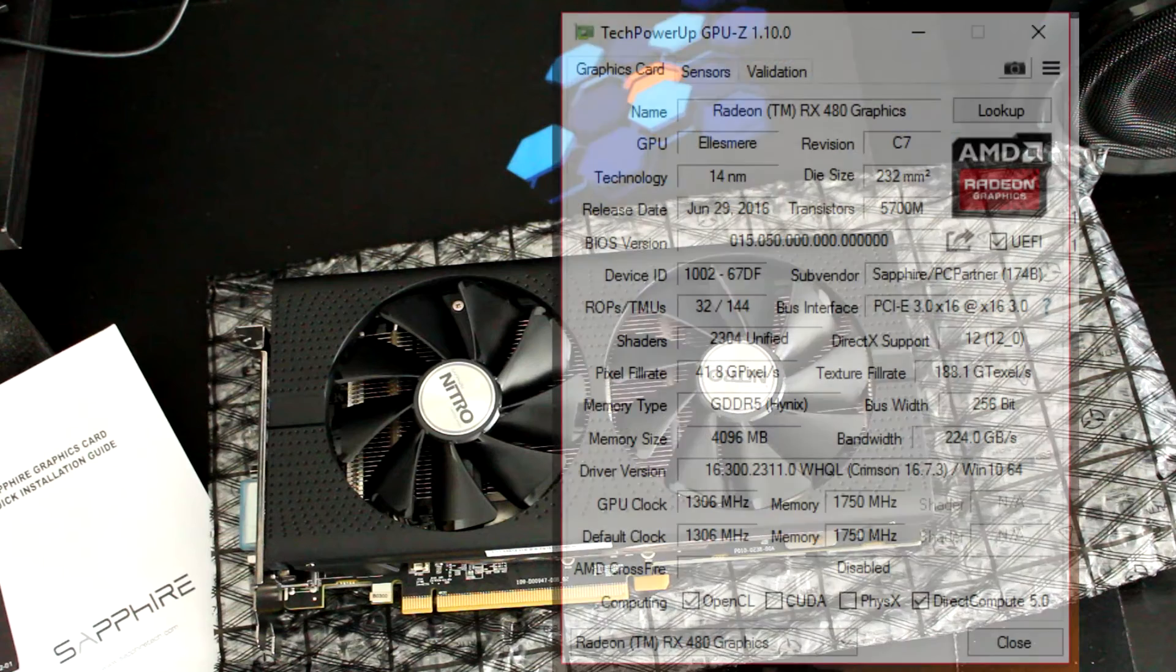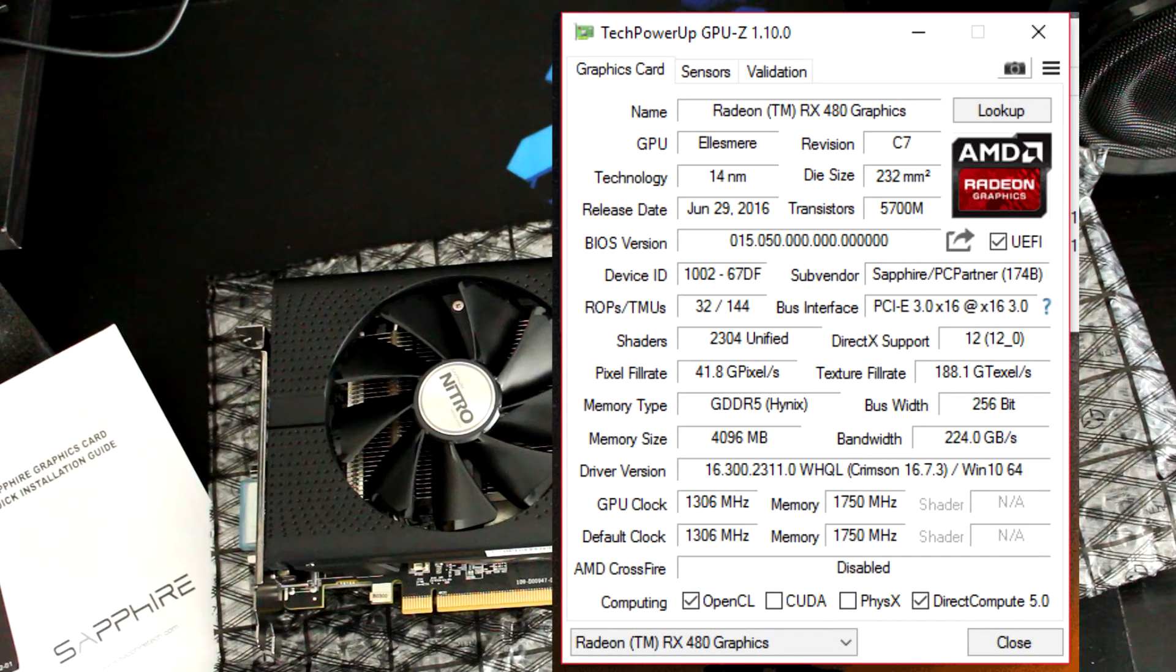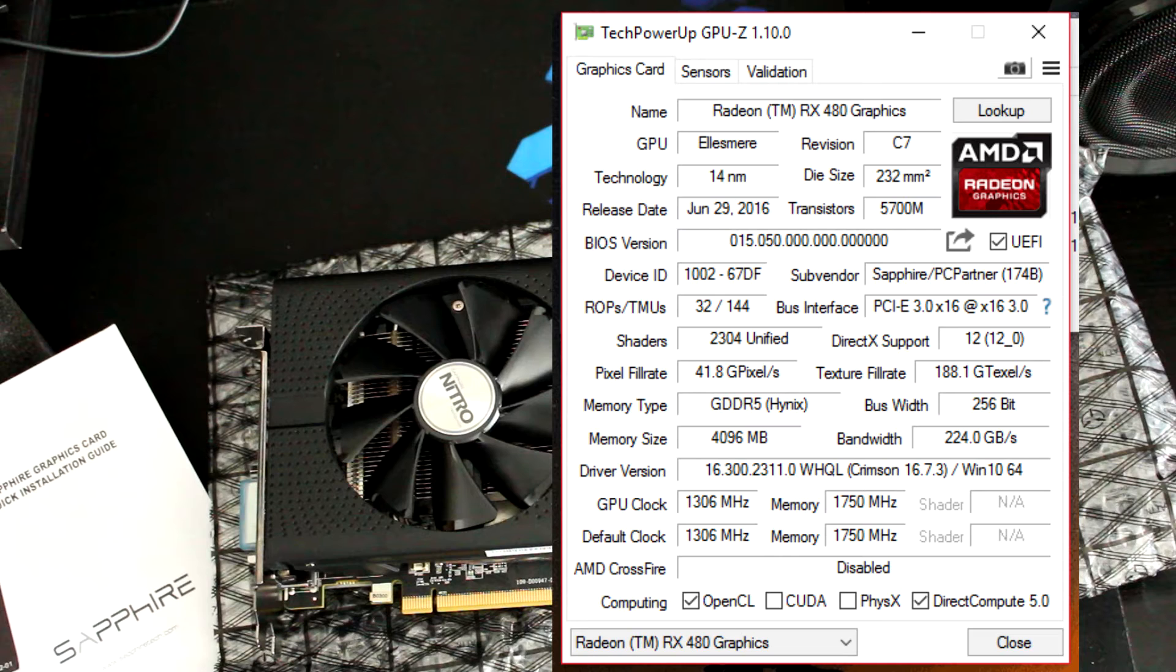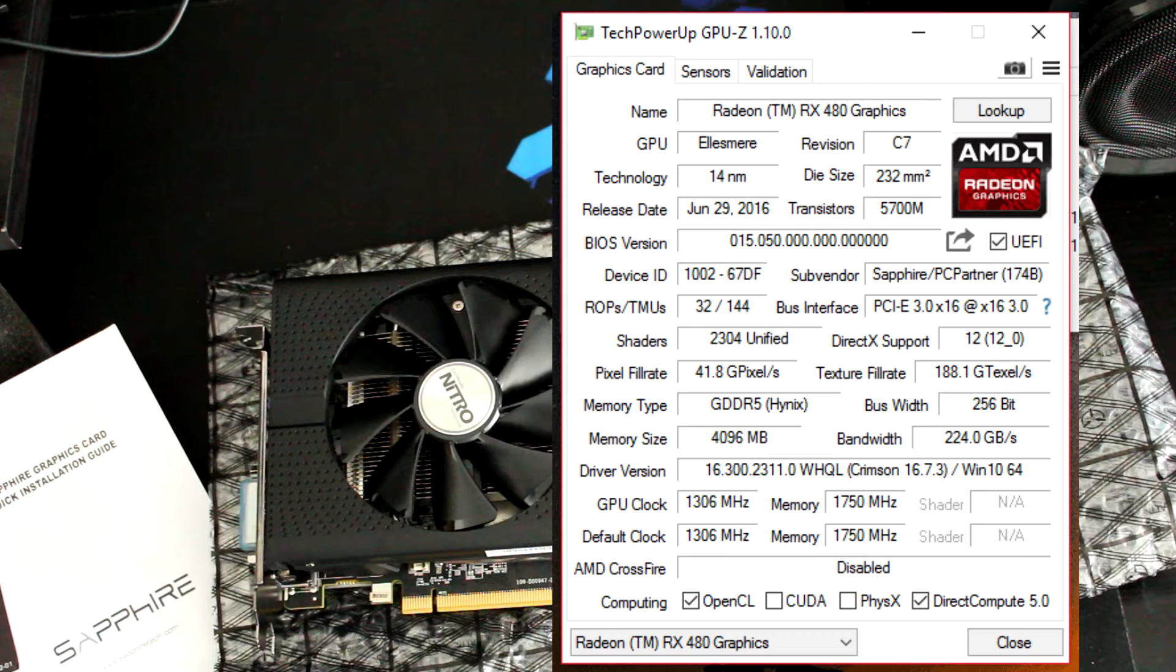First we're gonna talk about the stock clocks of the 4GB version of the RX 480. The GPU clock of that version is clocked at 1266MHz compared to the 1306MHz of this Nitro Plus version. And the memory is clocked at 1750MHz which is the same as this version from Sapphire.